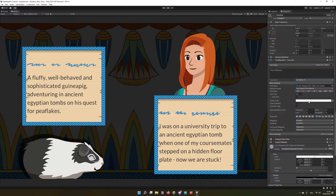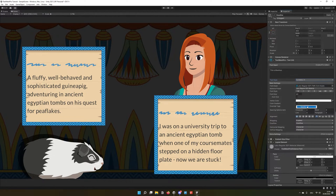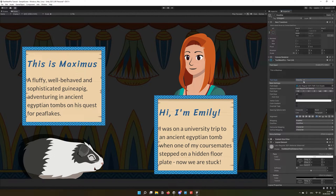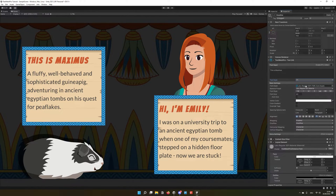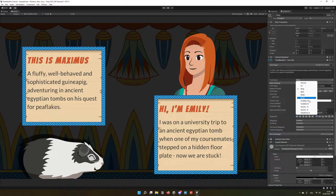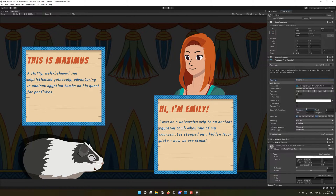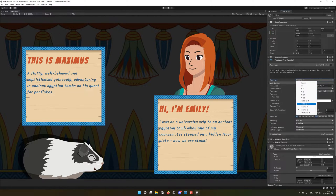Hi there! In this tutorial I'll show you how you can make your typographic workflows with TextMesh Pro so much easier. You will learn about the asset settings and we will figure out text styles.